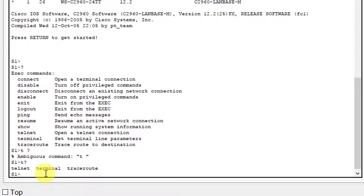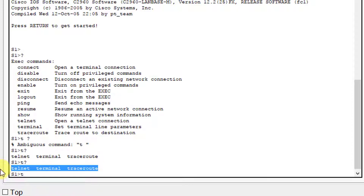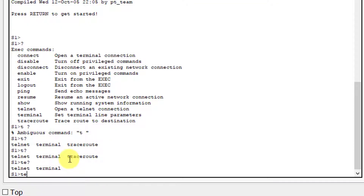For step 3B, at the prompt type T then a question mark. That gives us three commands: telnet, terminal, and traceroute. In step 3C, type TE then a question mark. Now only two commands show up — telnet and terminal — because we've narrowed it down to commands beginning with TE, eliminating traceroute since it starts with TR. This type of help is known as context-sensitive help — it provides more information as the commands are expanded.